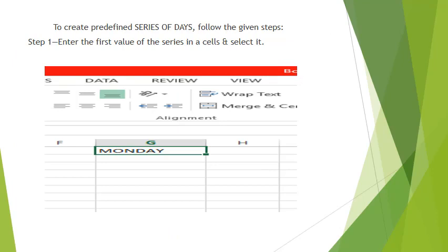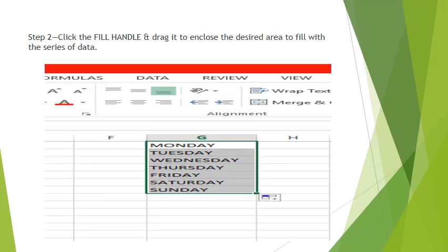Next is to create predefined series of days. For creating a predefined series of days, follow the given steps. Step 1 is enter the first value of the series in a cell and select it. Like in the image, we have selected the first value of cell as Monday. Step 2 is click the fill handle and drag it.